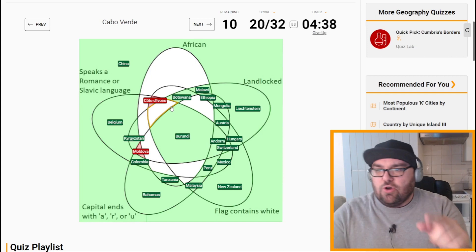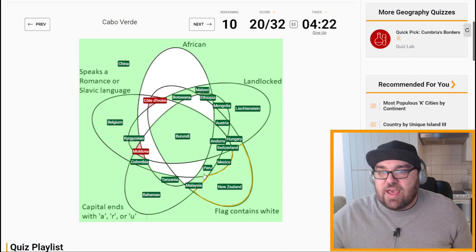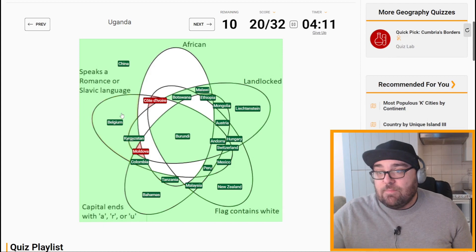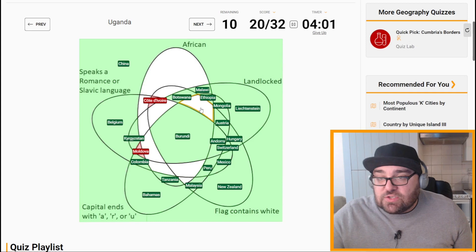Cabo Verde is African, speaks Portuguese, capital is Praia, and I think the flag contains white. So maybe this is the one we thought was Cote d'Ivoire, but maybe not — I'm not so sure about the flag. Uganda is African, landlocked, flag contains white, capital ends with A, but doesn't speak a Romance or Slavic language. So it can't be here because it's landlocked — it should be there. Perfect.